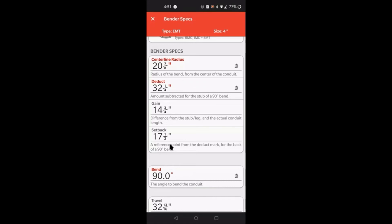From that seven and three quarters, from that deduct mark, let's just say you wanted a kick from the back of the 90, 20 inches. What you simply do is from where you just put your deduct mark, where you just measured and laid out your 90, from that last mark where you're going to actually place your bender and your conduit in the bender and bend, from that mark you measure 20 inches because you want that kick 20 inches away from the back of the 90, plus the setback. So you would measure 37 and a half inches, and that mark right there where you mark it, that's where you're going to place your conduit so that you can kick it and it'll land 20 inches away from the back of the 90.